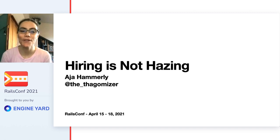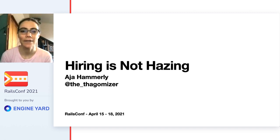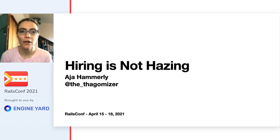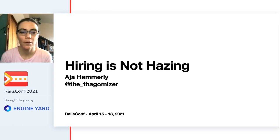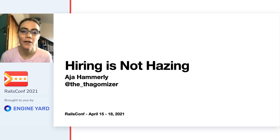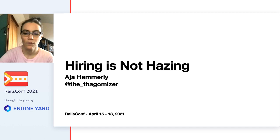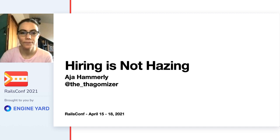Hello, I'm Roja Hammerly and I'm giving a talk today entitled Hiring is not Hazing. If you have questions about the talk or you want to talk to me about it, please engage on Twitter. I'm on Twitter way more often than I should be and my Twitter handle is the underscore Thackermizer.